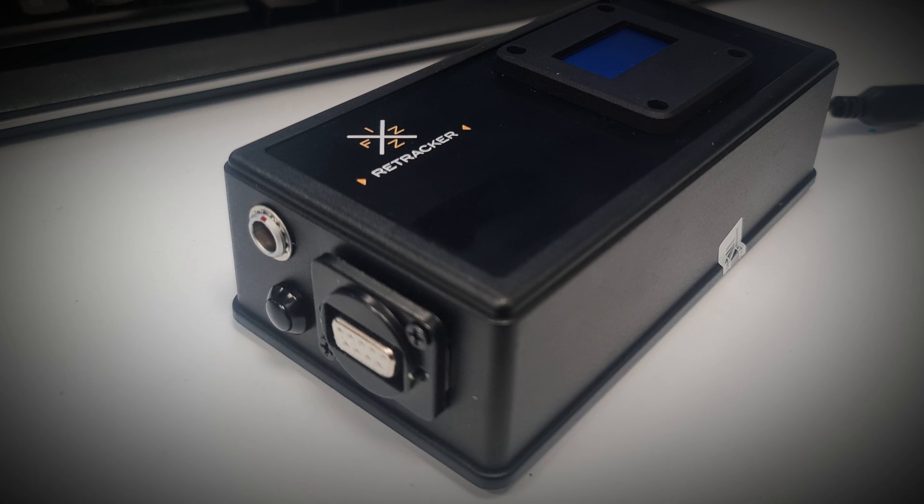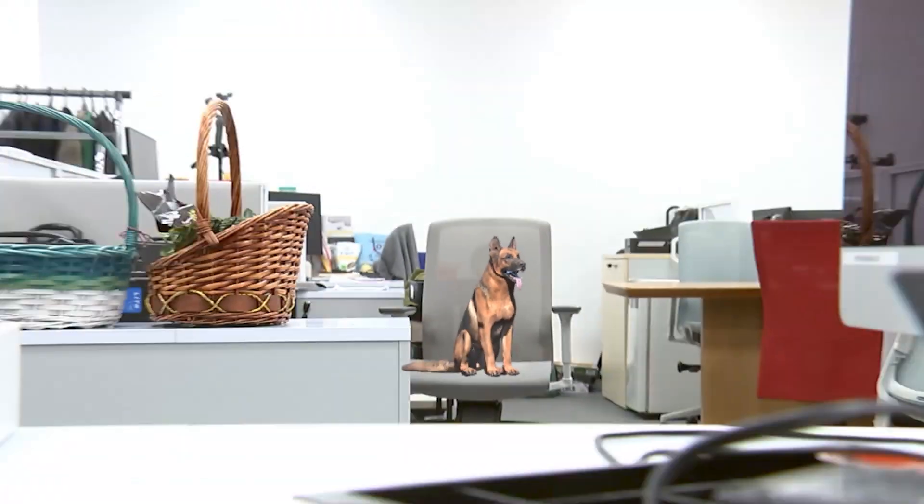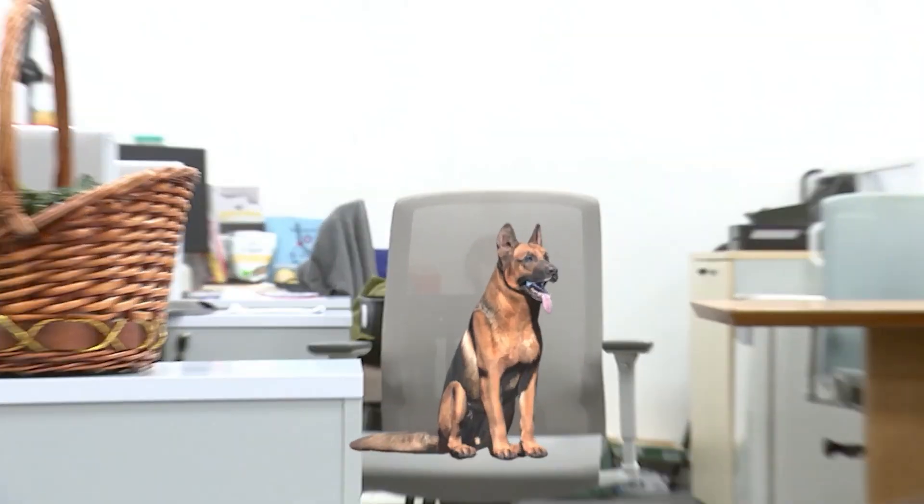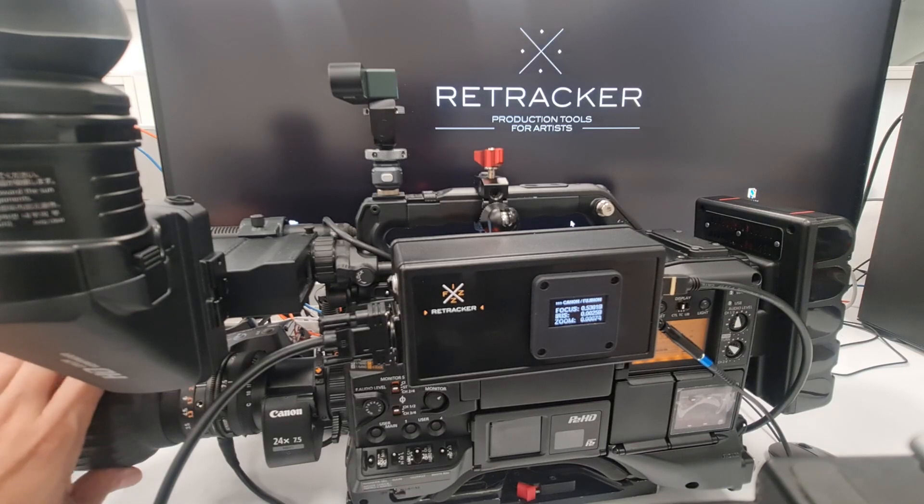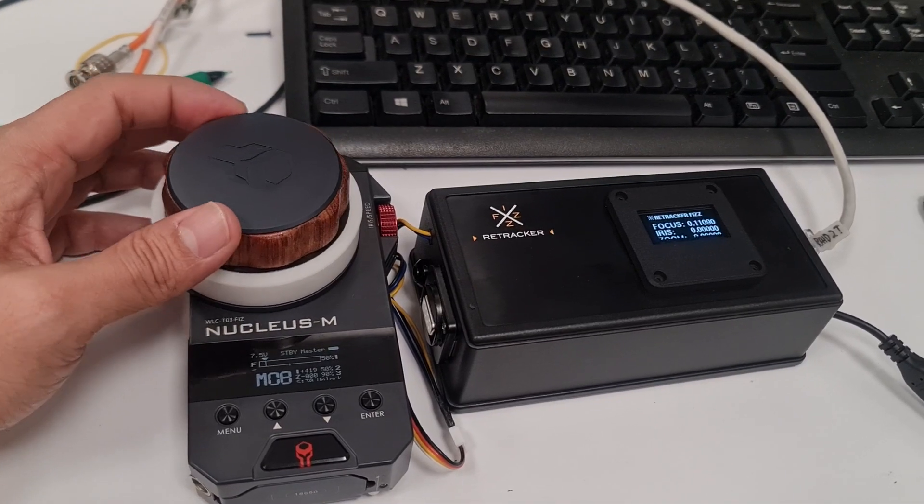Introducing the Retracker Fizz. A lens data interface allows you to send focus, iris and zoom tracking data to Unreal Engine in real time, making your life easier and your workflow more efficient.